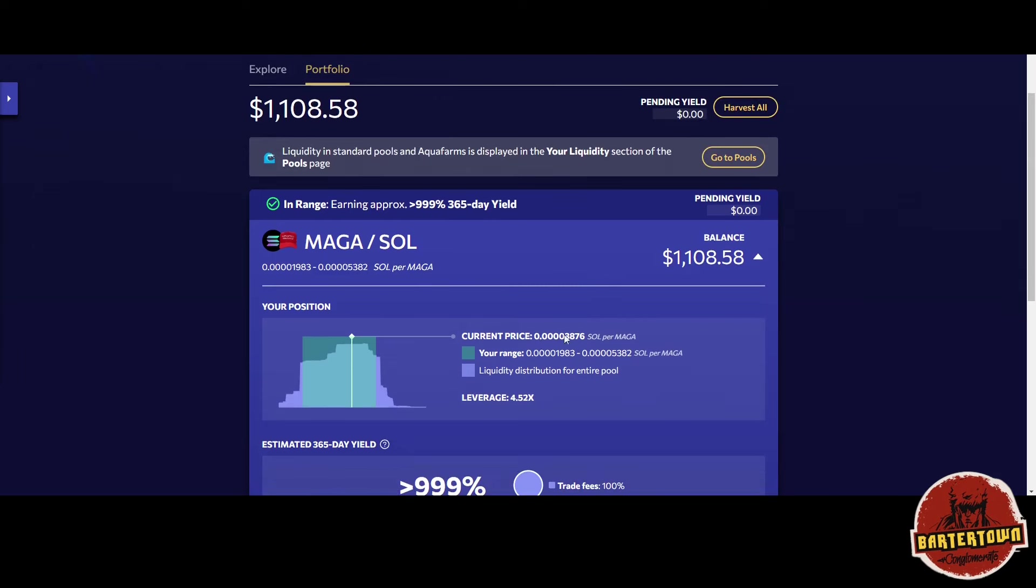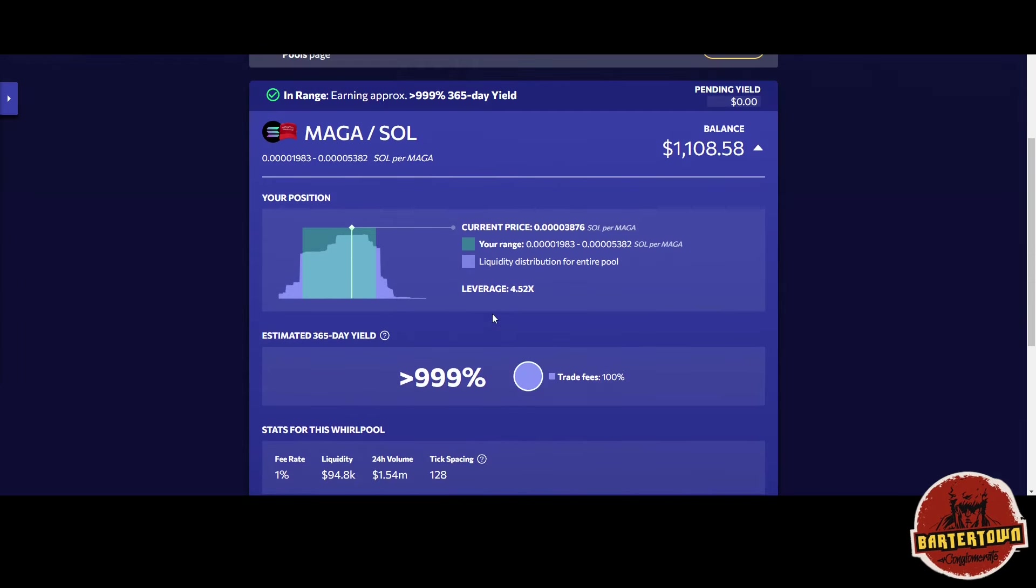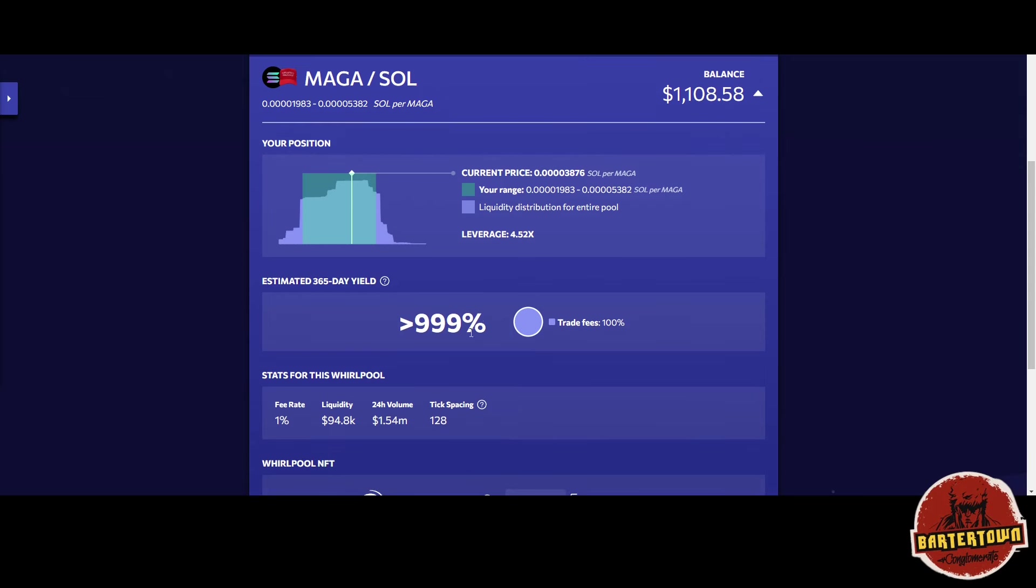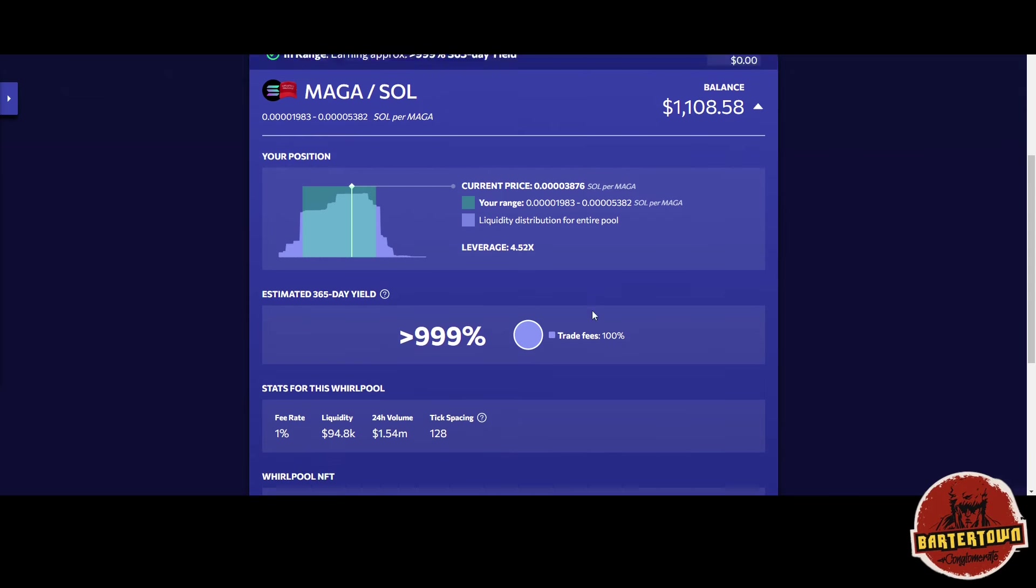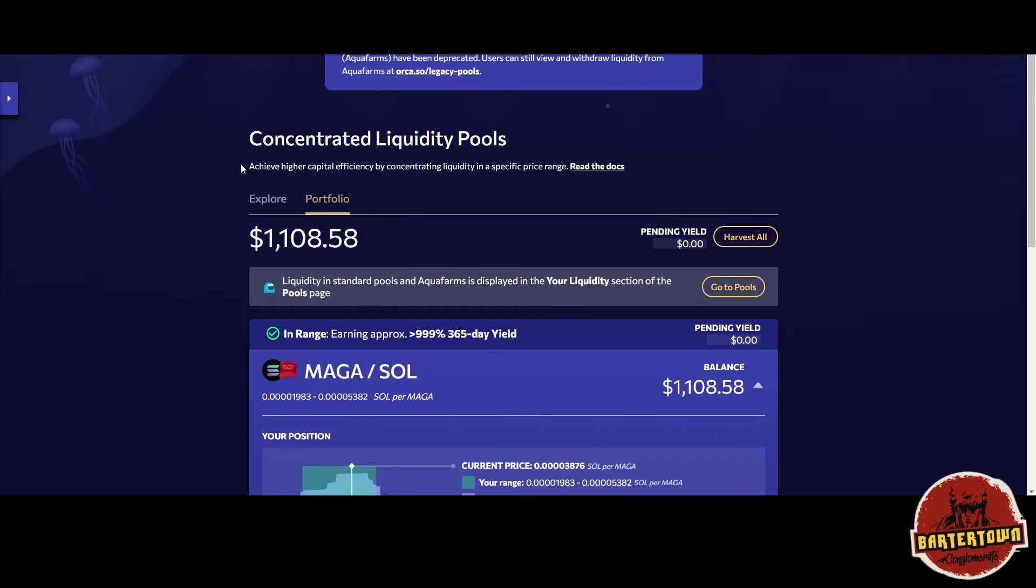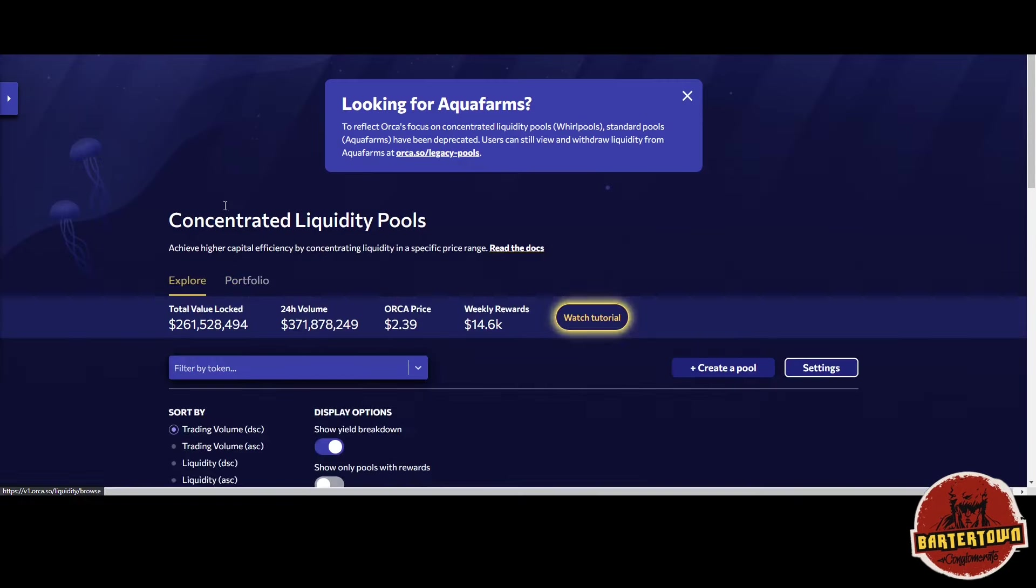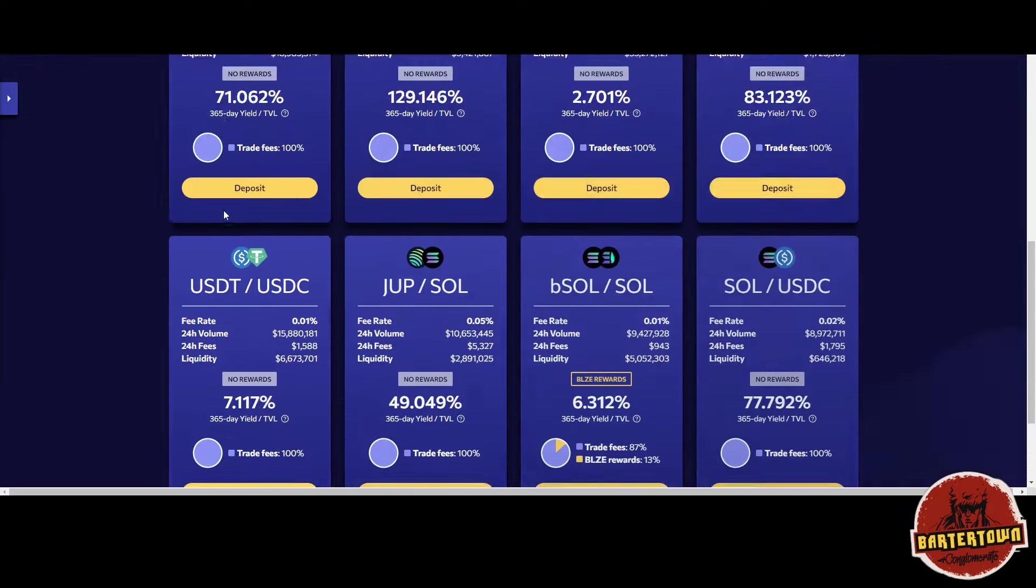This is a solid position. Remember, even though there's volatility with the tokens you're in, the yield is going to outpace any negative volatility. Of course, just maintain and readjust as needed, but there's a lot of opportunity here on Orca in general.